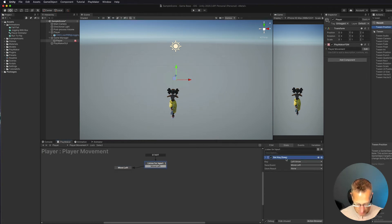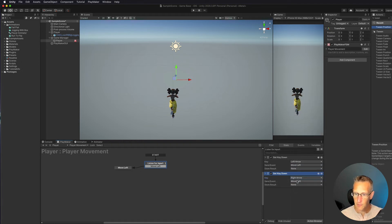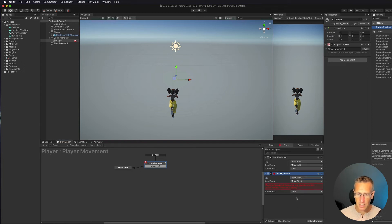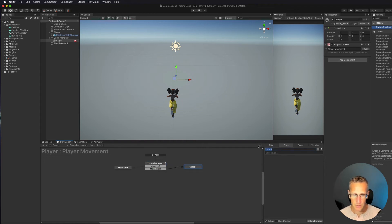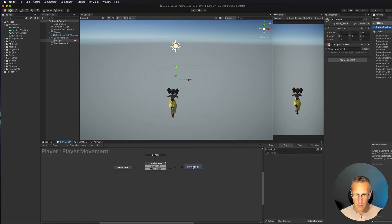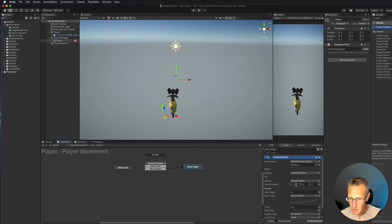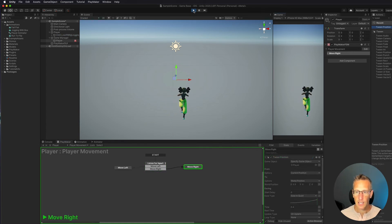Let's set that up for the right as well. I'll copy the Get Key Down action and paste it. Instead of the left arrow we want the right arrow, and instead of Move Left we'll create a new event called Move Right. It says you don't have that transition, so let's add it. Then, holding command or control, drag off to create a new state — call it Move Right. We'll do the exact opposite of Move Left: copy and paste the Tween Position action into Move Right, and instead of negative 0.5 we'll set it to positive 0.5. Let's test: click the right arrow and the character moves slightly to the right.